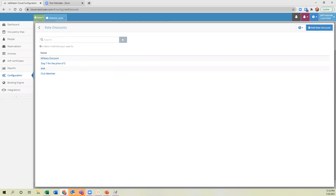Can we add text to the online availability page right above the calendar to explain how the views work? Yes — reach out to me afterwards and we can talk about adding text to your booking engine.